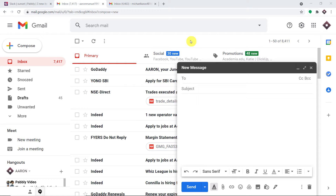Hello everyone. In this video, we will learn how to connect Gmail to Slack and create an automatic email feed.